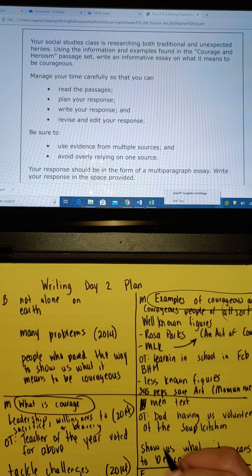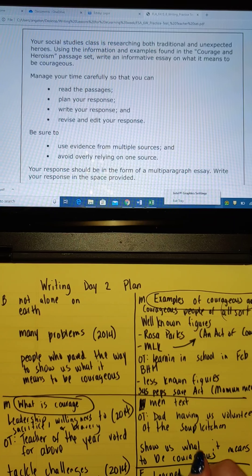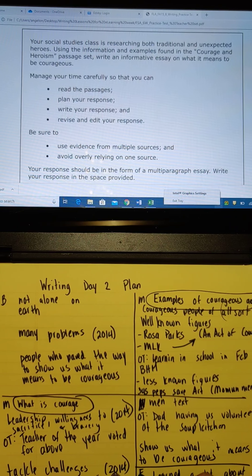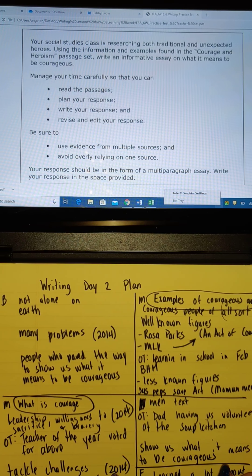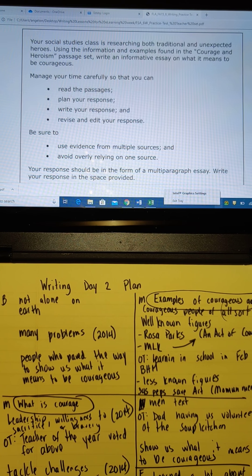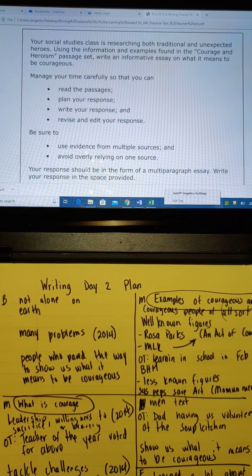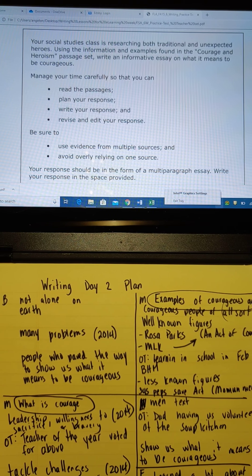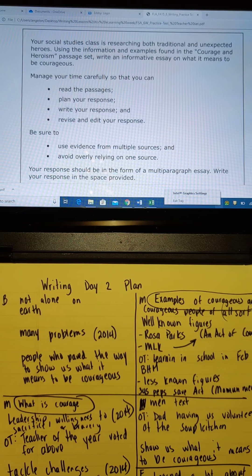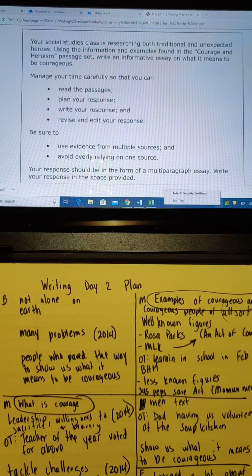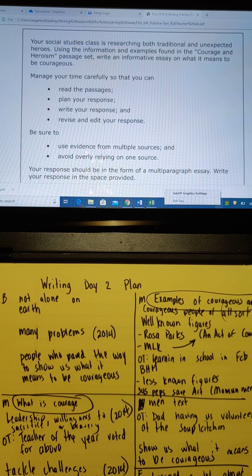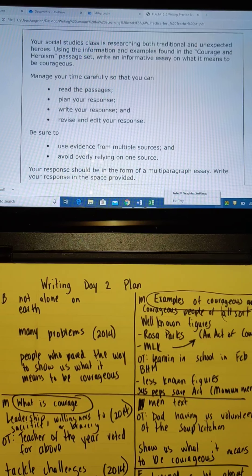All right, and now my ending. We can see great examples in history — what to do. All right, so here is my plan to respond to: what does it mean to be courageous?